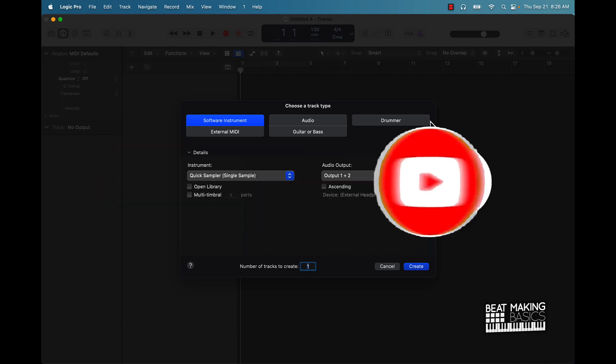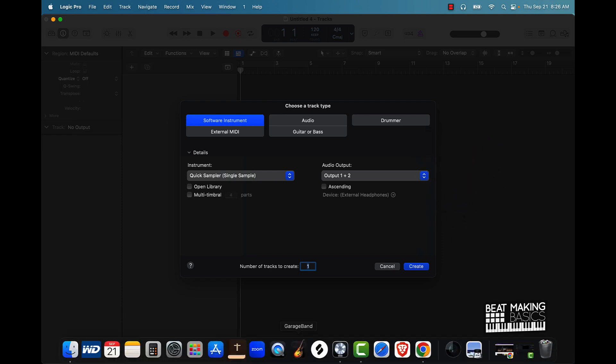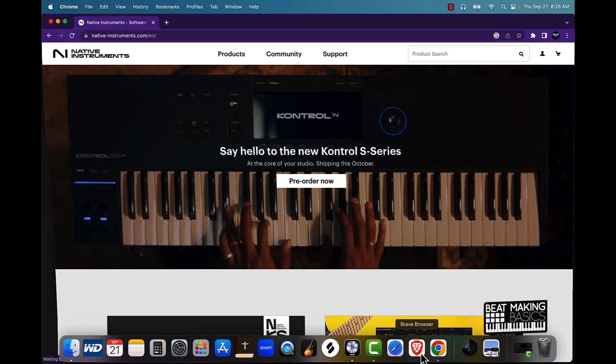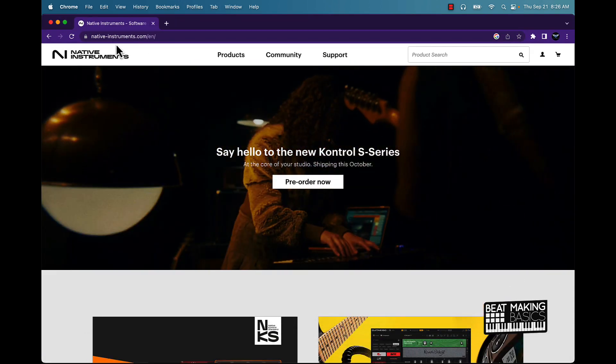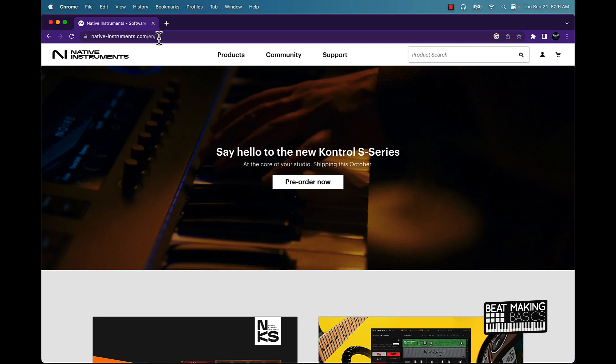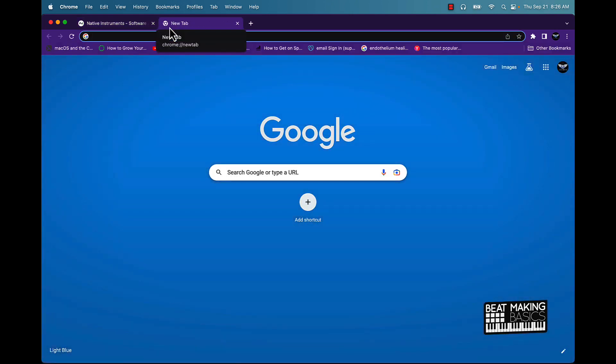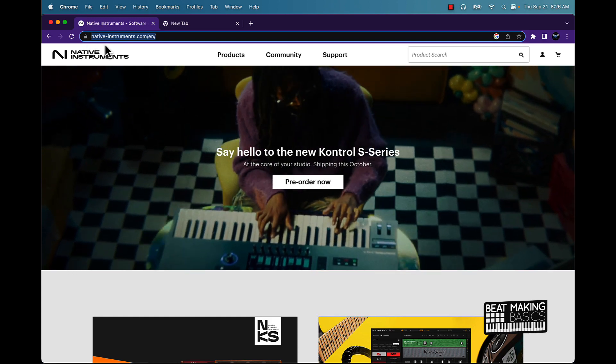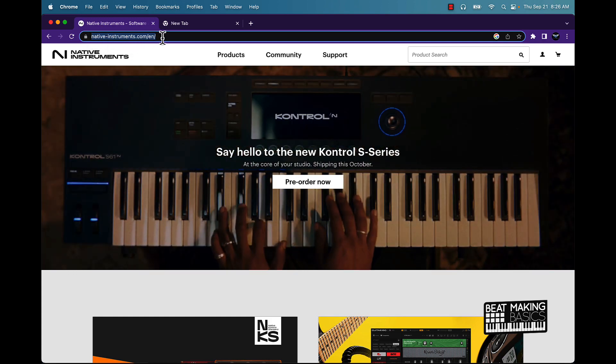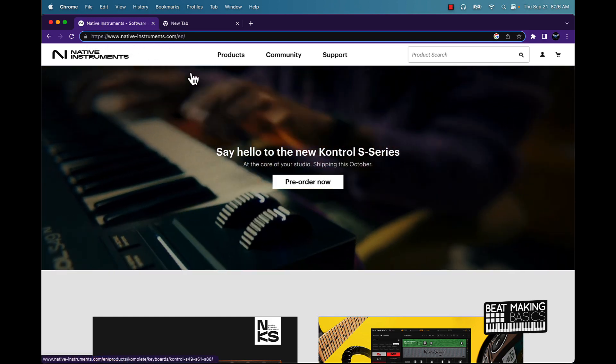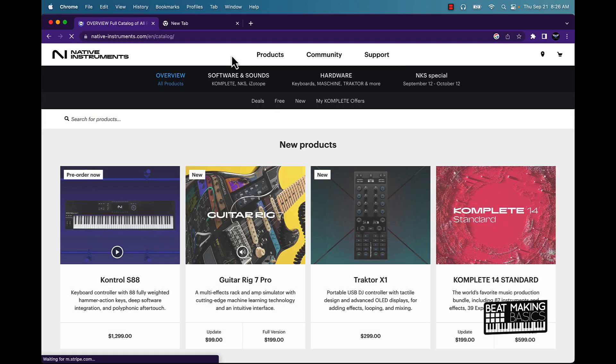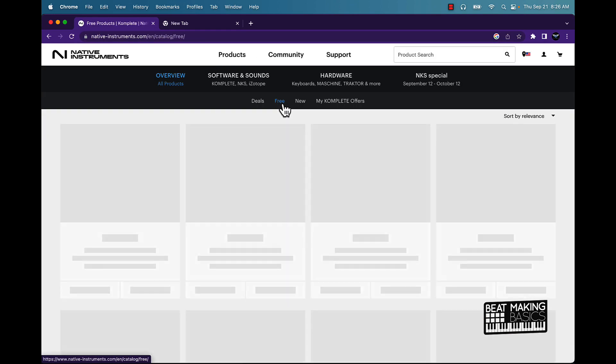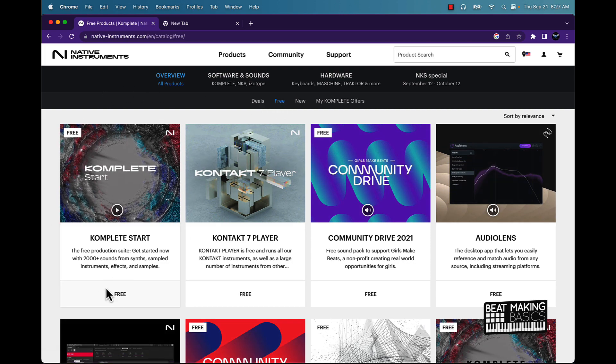All right, now first off, gotta go online to Native Instruments. You know the site, okay. You can either Google it or you can just go to nativeinstruments.com, and it should take you right here. Now once you get there, you can go to Products and you can click on Free.